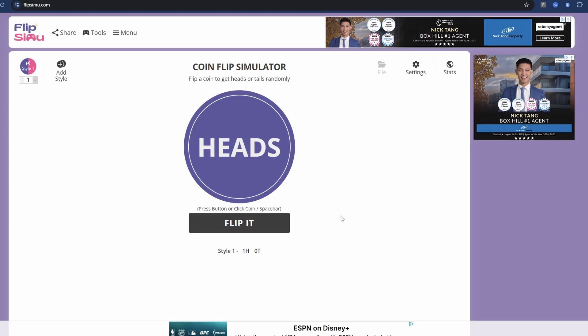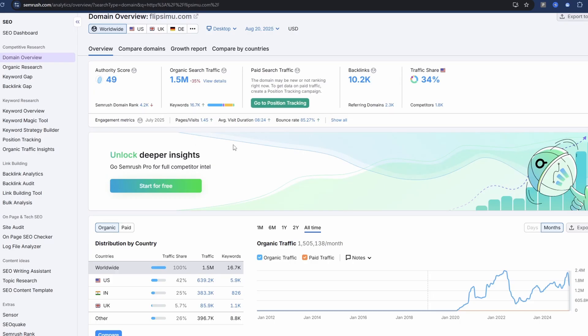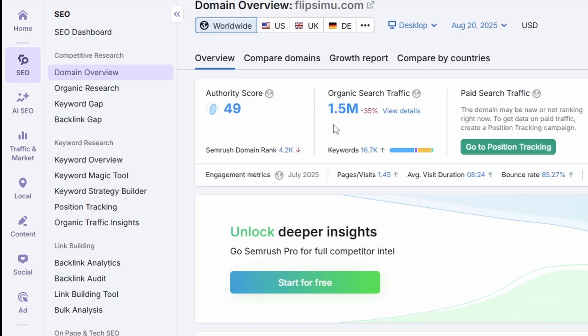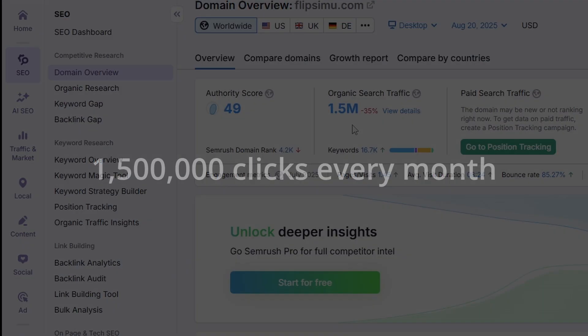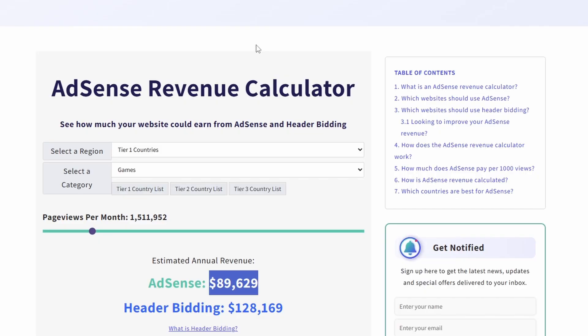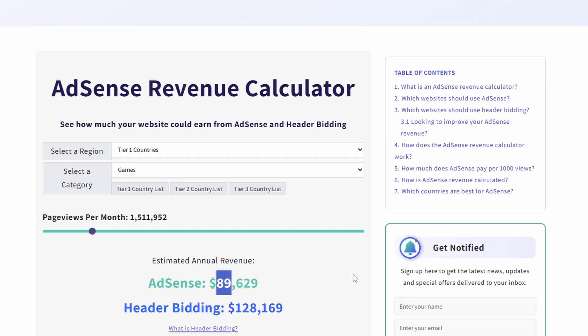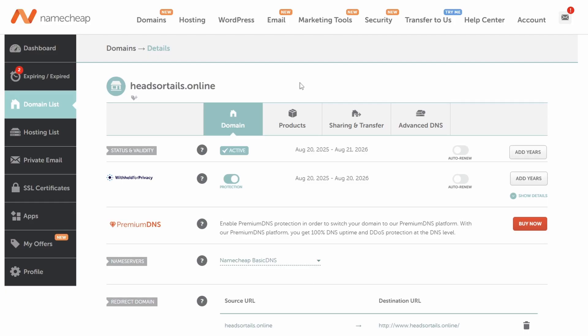The traffic to these types of sites is actually insane. This is the traffic data for the coin flip site we just saw — around one and a half million clicks every month. In terms of ad revenue, we're looking at somewhere around eighty-nine thousand dollars in Google ad revenue every single year.